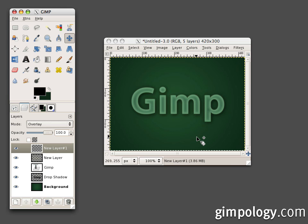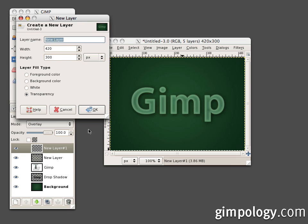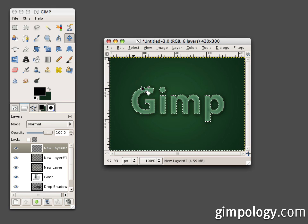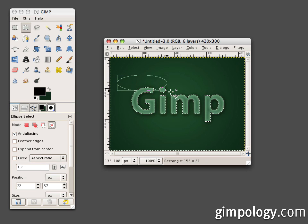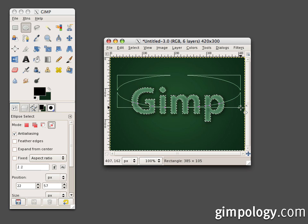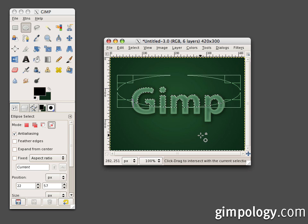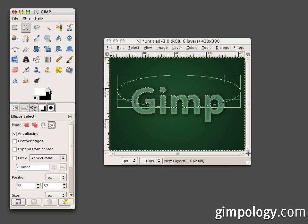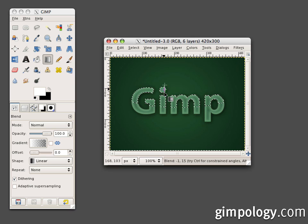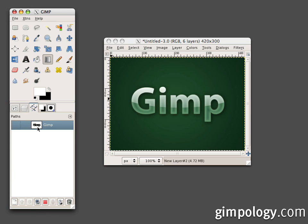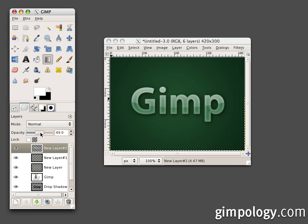Now we're almost done — all it needs is a gloss over it. Create a new layer with transparency and select from path. Then select the ellipse select tool, go into the options and set the mode to Intersect. Draw a semicircle over half of your text — you should get a selection that looks like that. Set your foreground color to white, select the gradient tool, set the gradient to foreground to transparent and the shape to linear, and drag from top to bottom. Select None and turn down the opacity of your gloss layer.